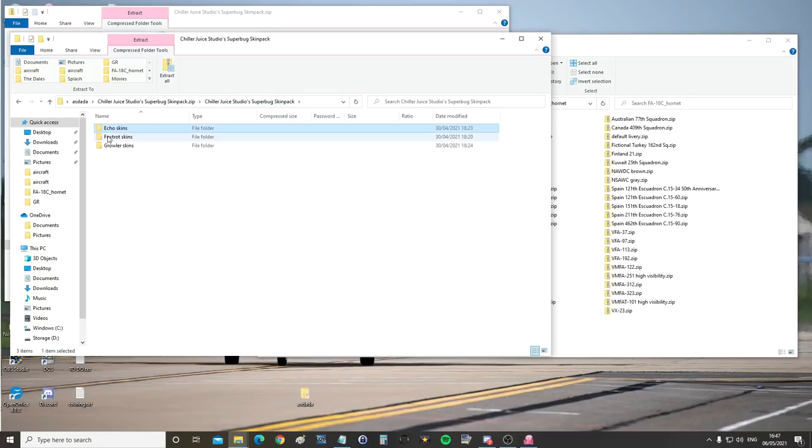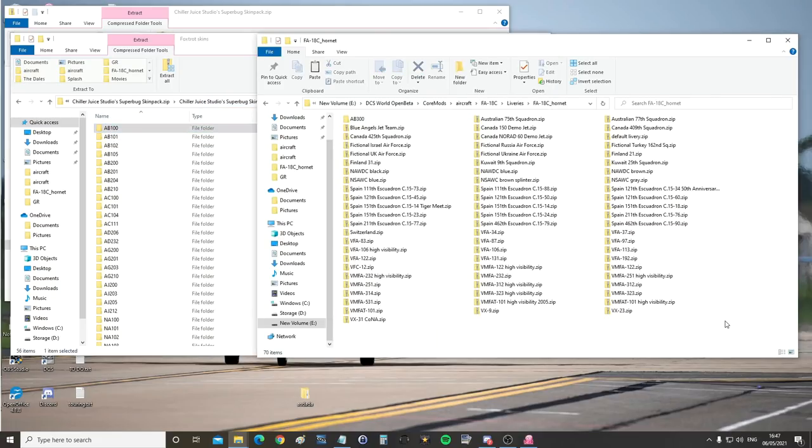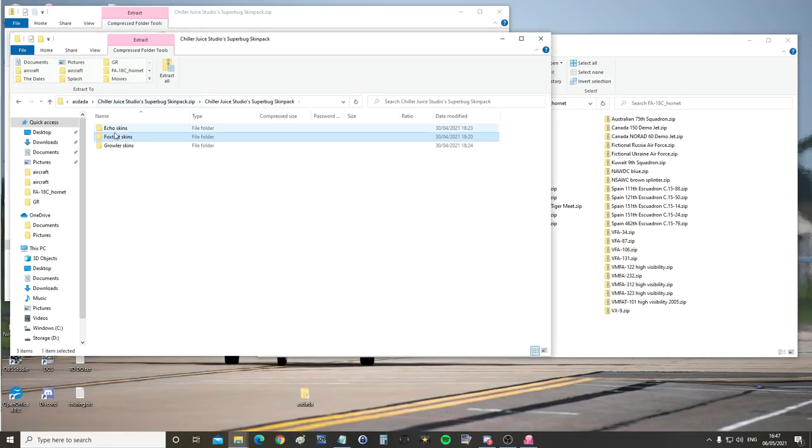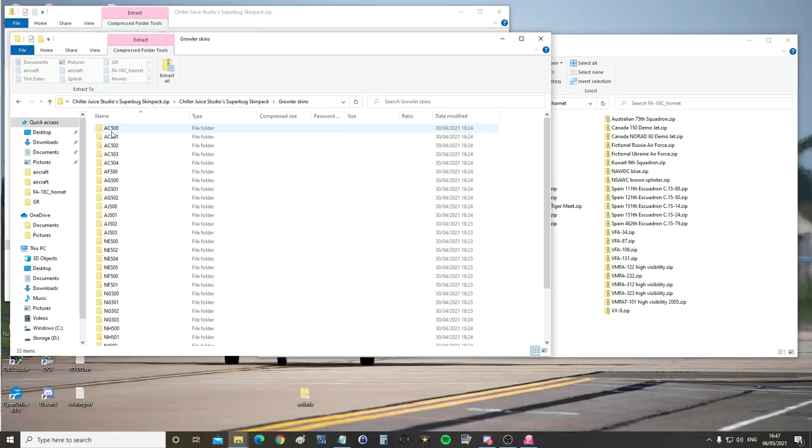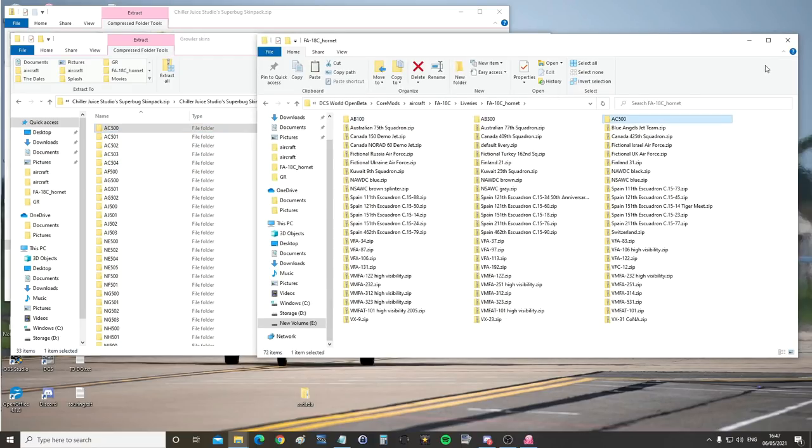Back to here, a Foxtrot skin, copy, paste. And finally the growler skin, that one there, copy, paste. That is the mod fully installed with everything you need to get it to run and work.